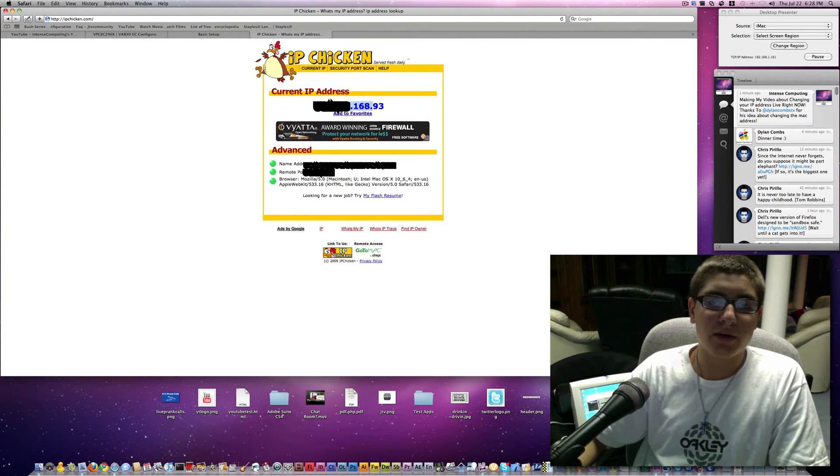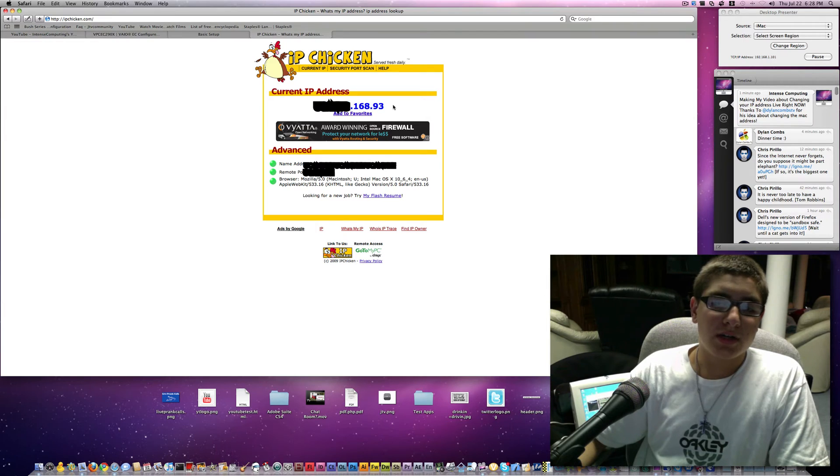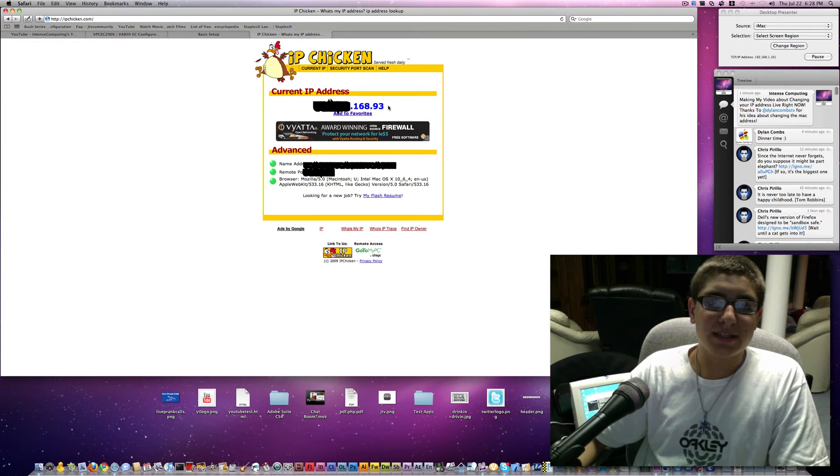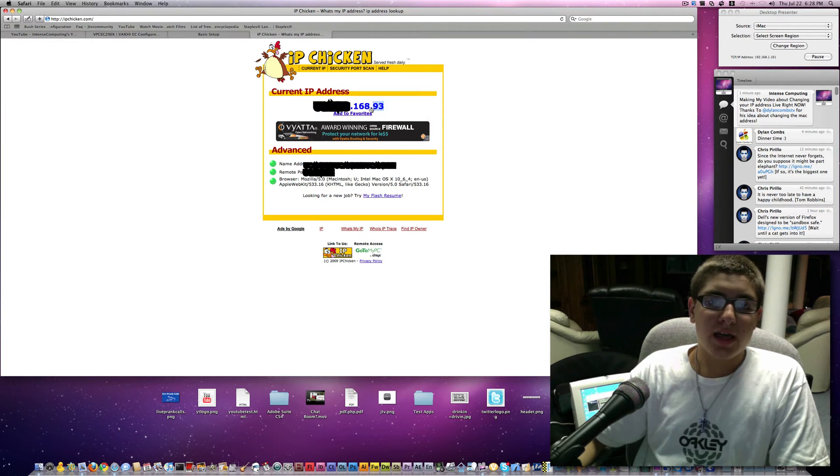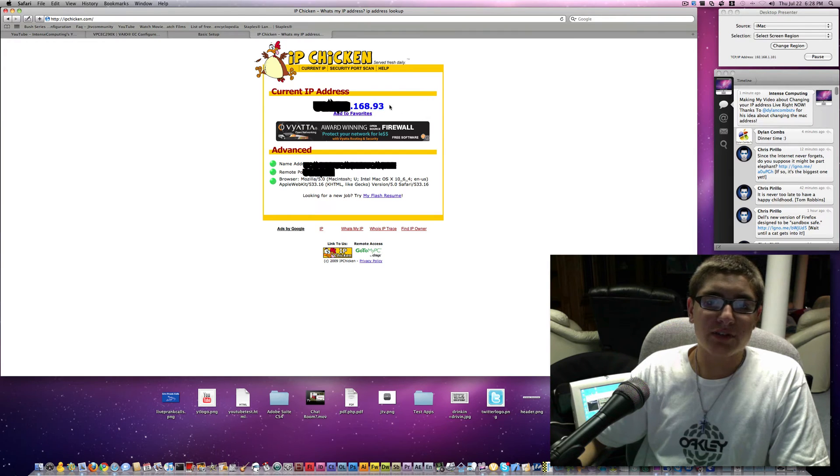Now mine is starred out, however when you see it, you will notice that this IP address you might not be familiar with.